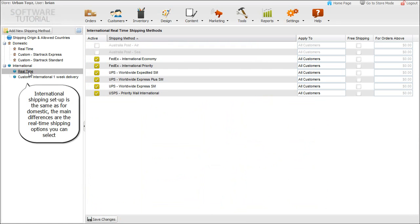International shipping setup is the same as for domestic. The main differences are the real-time shipping options you can select.